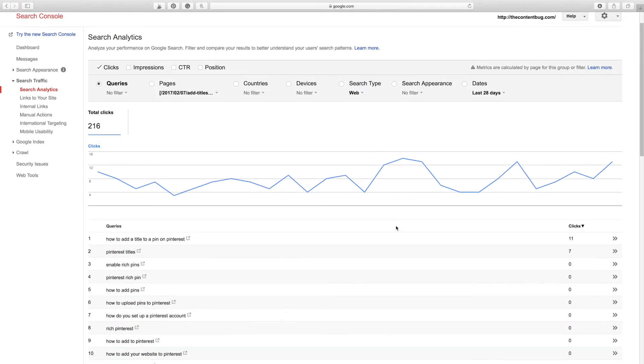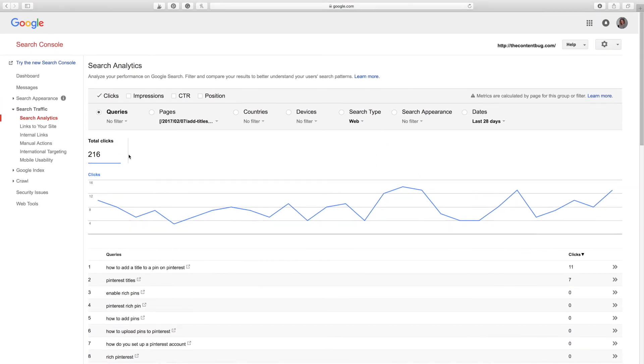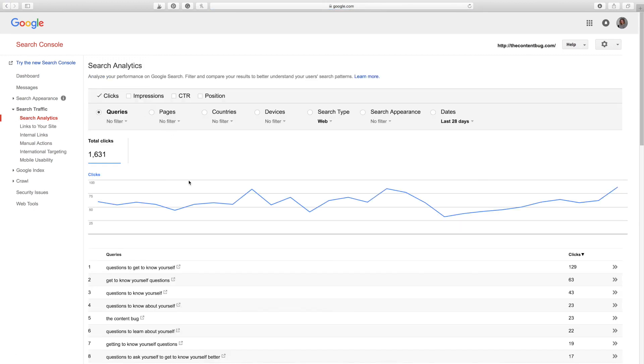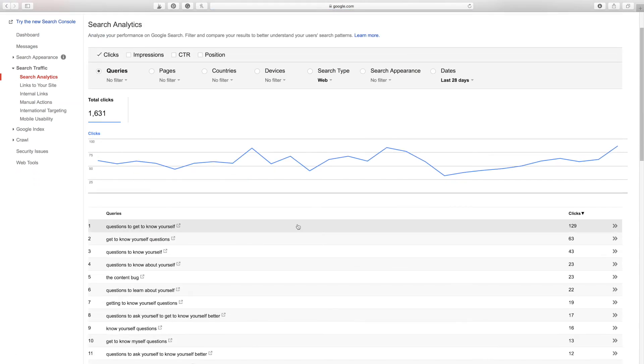So it is really that simple. All you need to do is go to the left-hand side, click Search Traffic, then Search Analytics, and then toggle between Queries and Pages — and that's it. If you liked this video and found it helpful, please give it a thumbs up and subscribe to my channel because it really does help support me, and I will see you guys back here in another video very soon. Bye, guys!